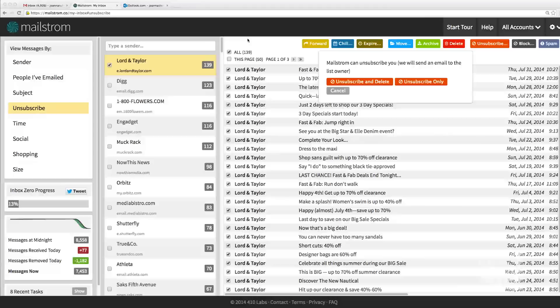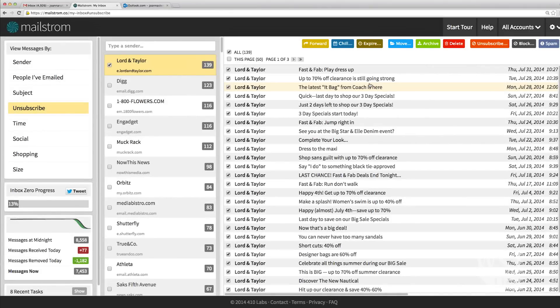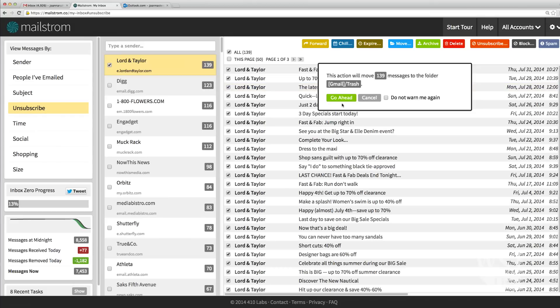Maelstrom also has a similar feature that lets you delete and unsubscribe at the same time. I unsubscribed from tons of marketing emails and newsletters, and it felt great.